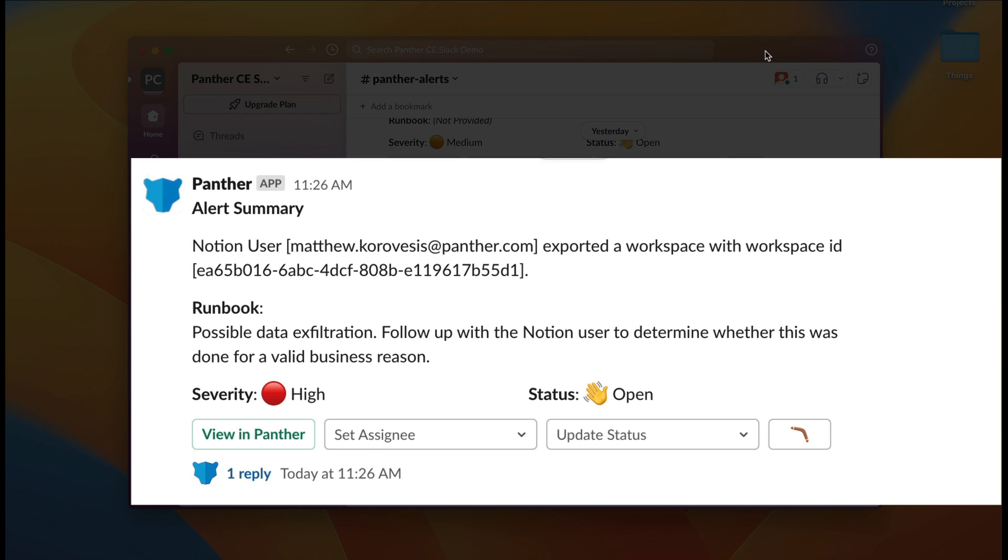I can then update the assignee and status directly from Slack or within Panther. Reference the documentation for more information on responding to and managing alerts.